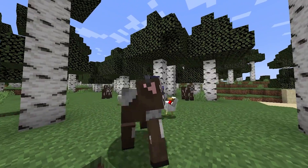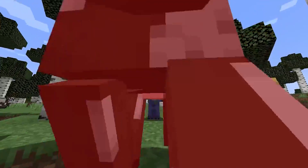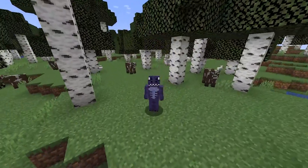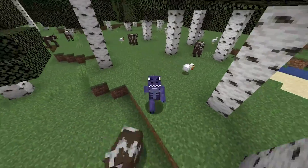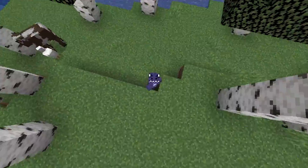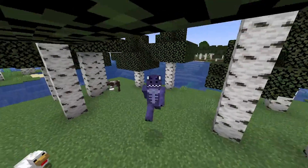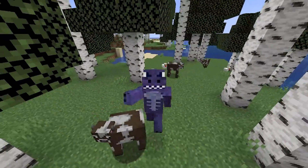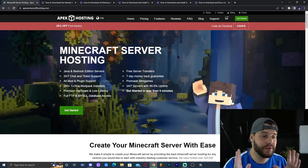So you want to learn how to download and install the Identity mod for Minecraft 1.19? Well, you've come to the right place. I'm going to teach you how to download and install this mod and also how to fix some issues that you might encounter along the way. Let's get started.